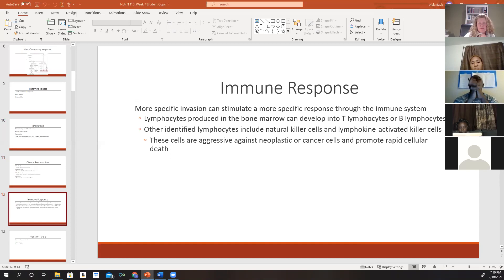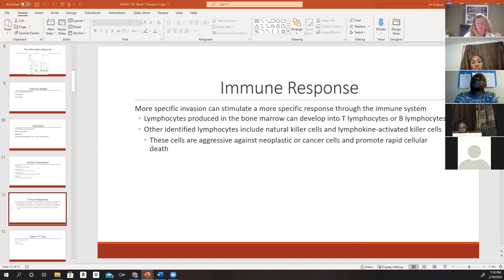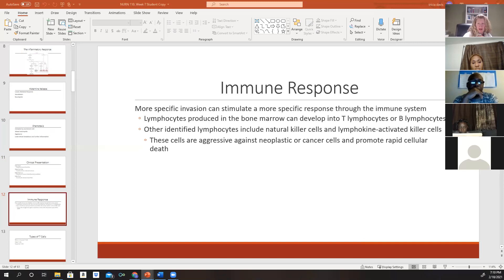The immune response is a more specific type of invasion in the body that stimulates a specific response through our immune system. We have stem cells in our bone marrow which produce lymphocytes capable of developing into T lymphocytes and B lymphocytes. Other lymphocytes include natural killer cells and lymphokine-activated killer cells, both considered very aggressive against neoplastic or cancer cells and promote rapid cellular death.